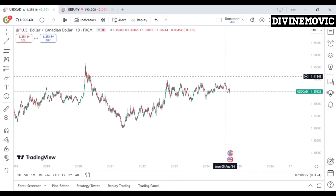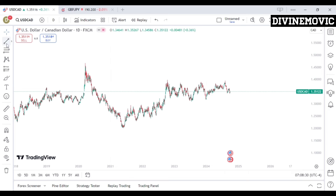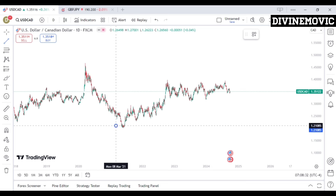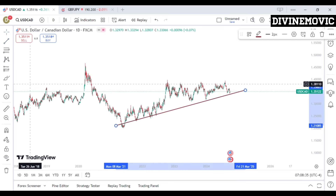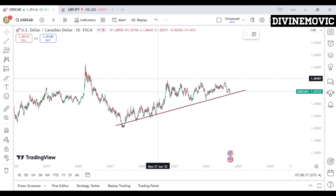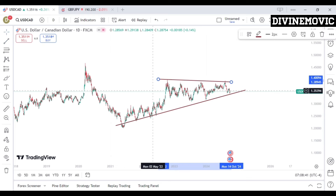Next, we want to understand where support and resistance are, because that's going to help us understand what to do next. This is simply the support, and here is simply the resistance. We can see that anytime price comes to resistance, price reacts, and anytime price comes to support, price also reacts — price is basically respecting support and resistance.